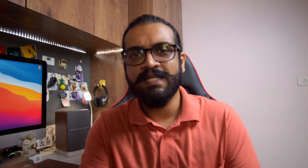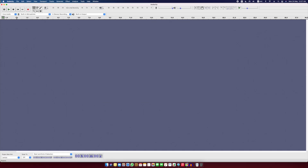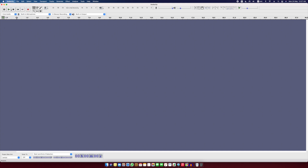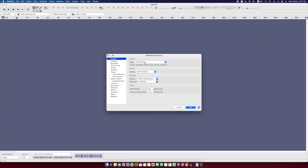Just a small note: if you are using any other applications other than QuickTime to record your audio, say like Audacity or some other sound editing software, just make sure that you select Soundflower 2 channel as your input device in your software's preferences.